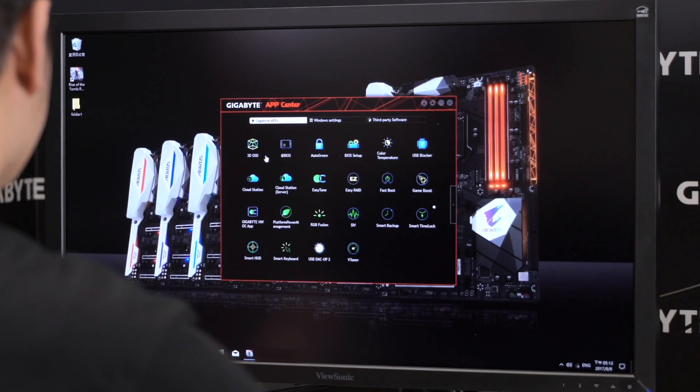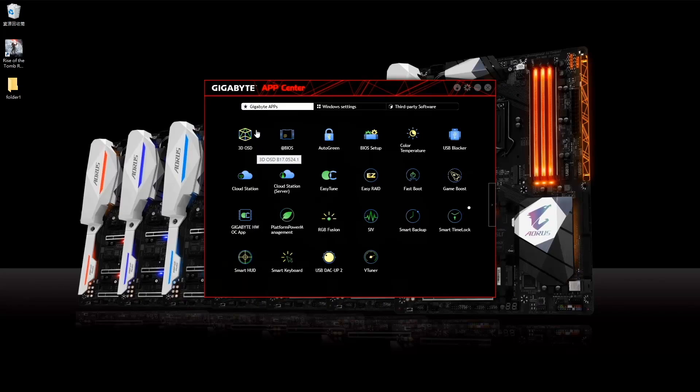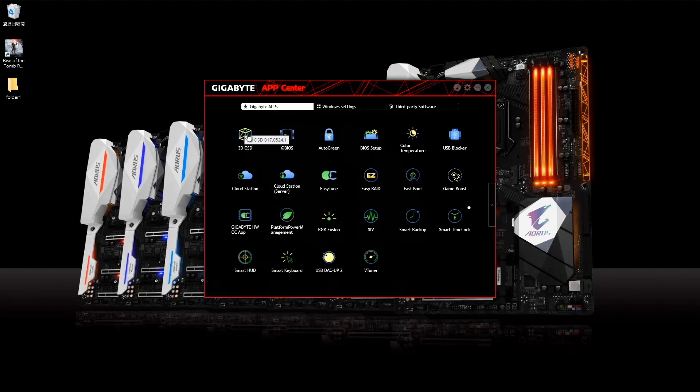To open 3D OSD, you can go to the Gigabyte App Center. On the upper far left corner is the 3D OSD icon. Just click on it to open it.